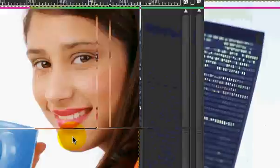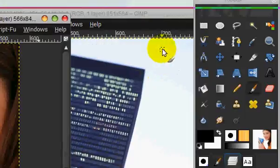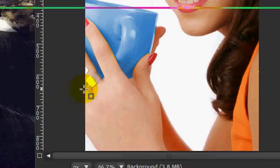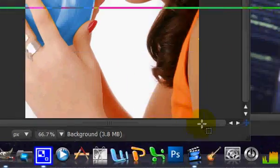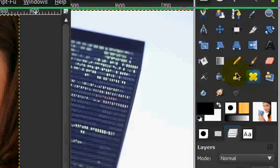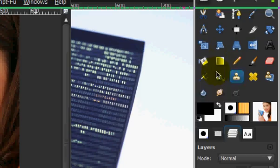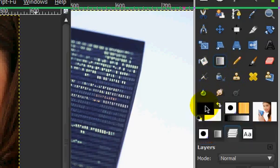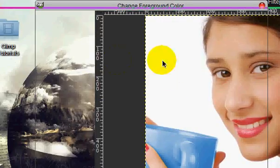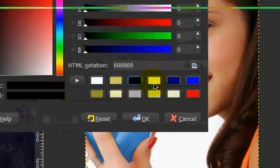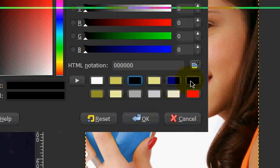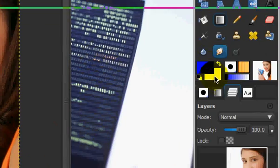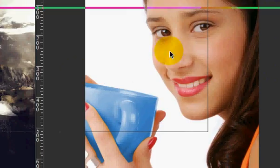Alright, so first what we're going to do is I have this image of someone drinking some coffee and she looks very happy. So we're just going to make a selection right here and make an advertisement sort of thing.